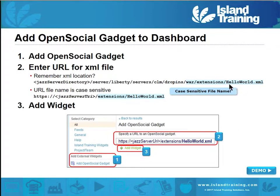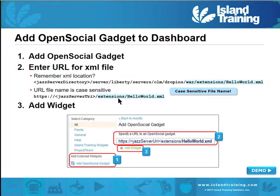Once that's there, you put hello world in the extensions directory. You've already enabled the server to find and access these, so on your dashboard click "add open social gadget." You need to supply the path to that XML file — your Jazz server URI followed by extensions and the file name. The file name is case sensitive, so whatever you put in that extensions directory, indicate it exactly. Click "add widget" and you've got your new widget. It's as simple as that. We're going to do that live.